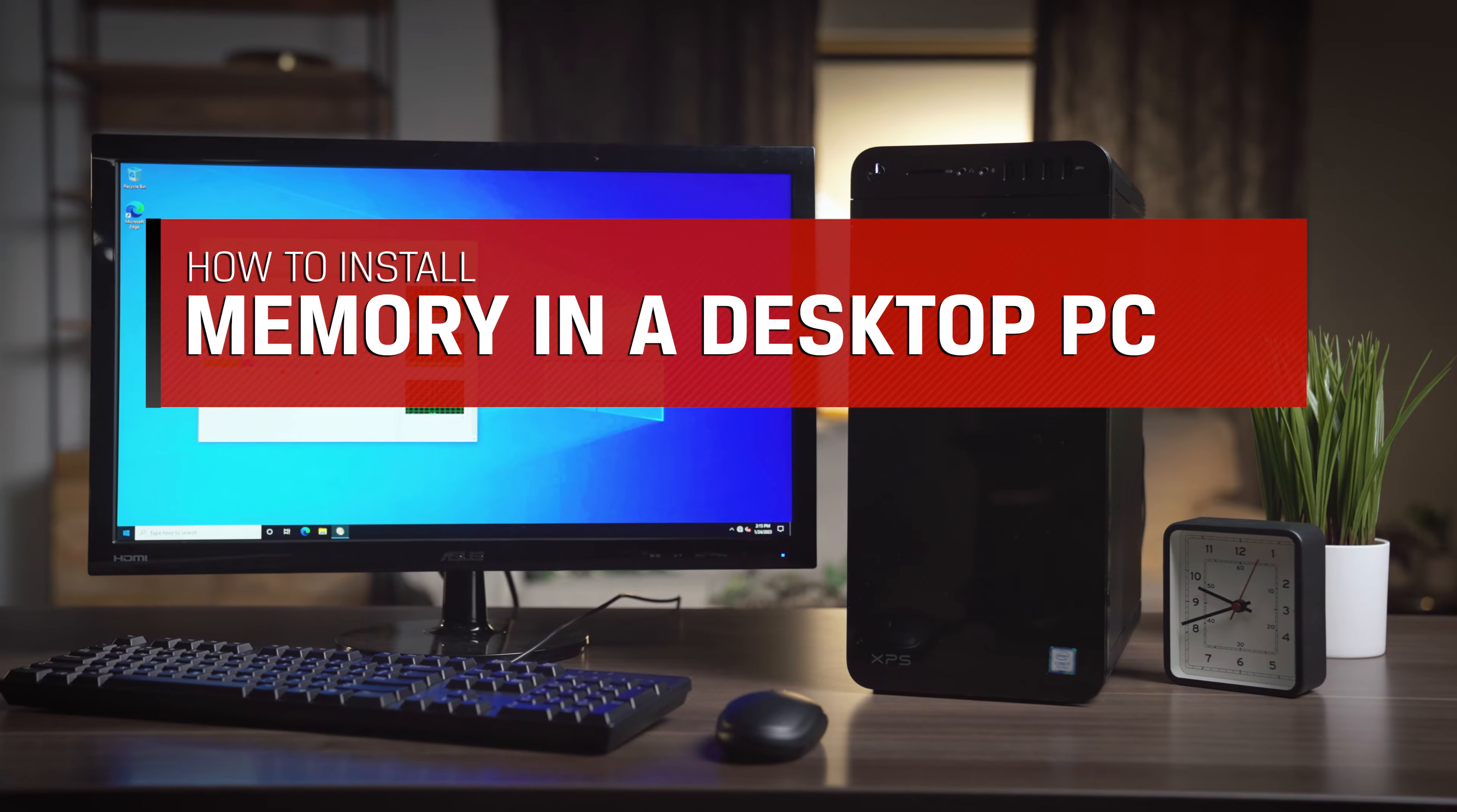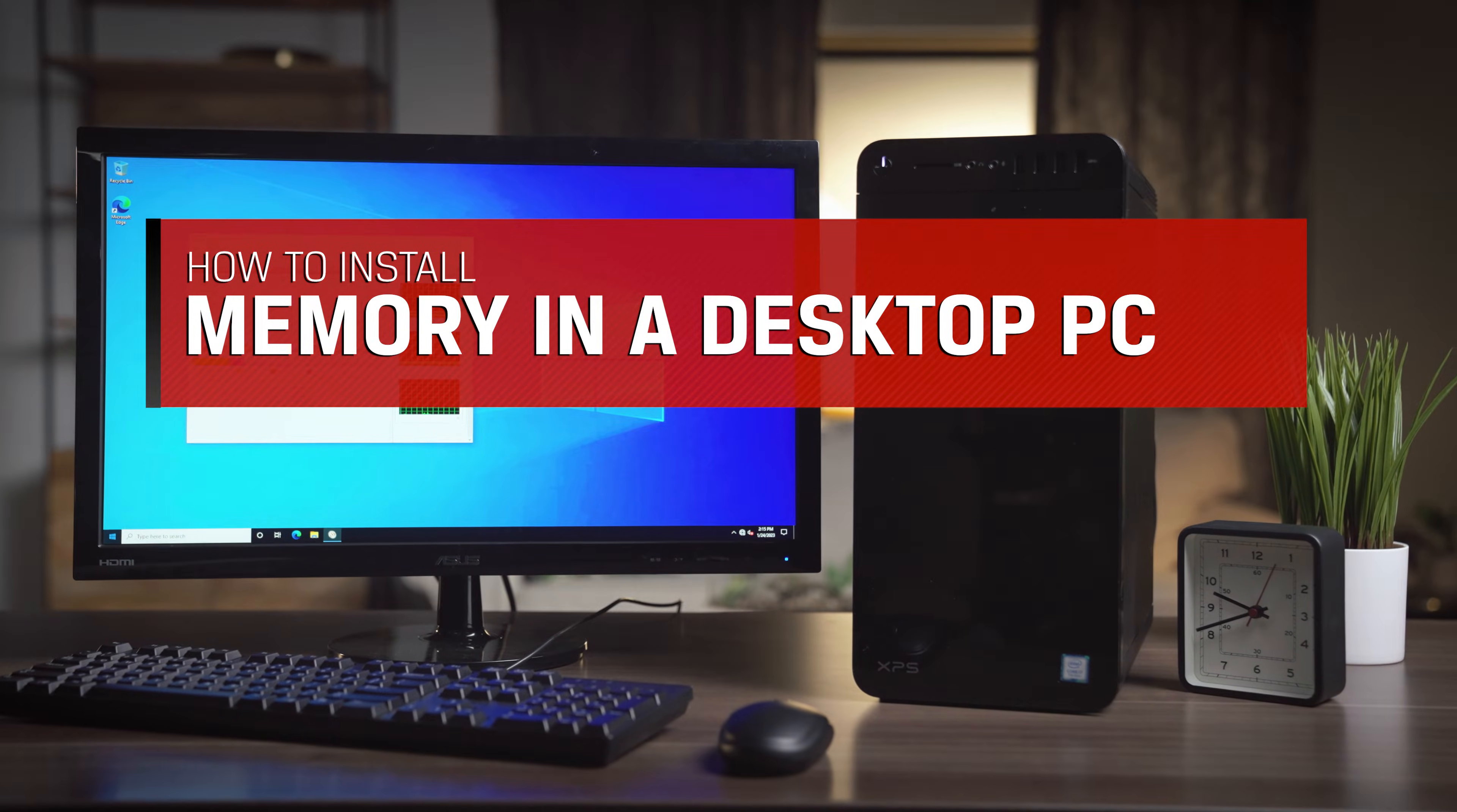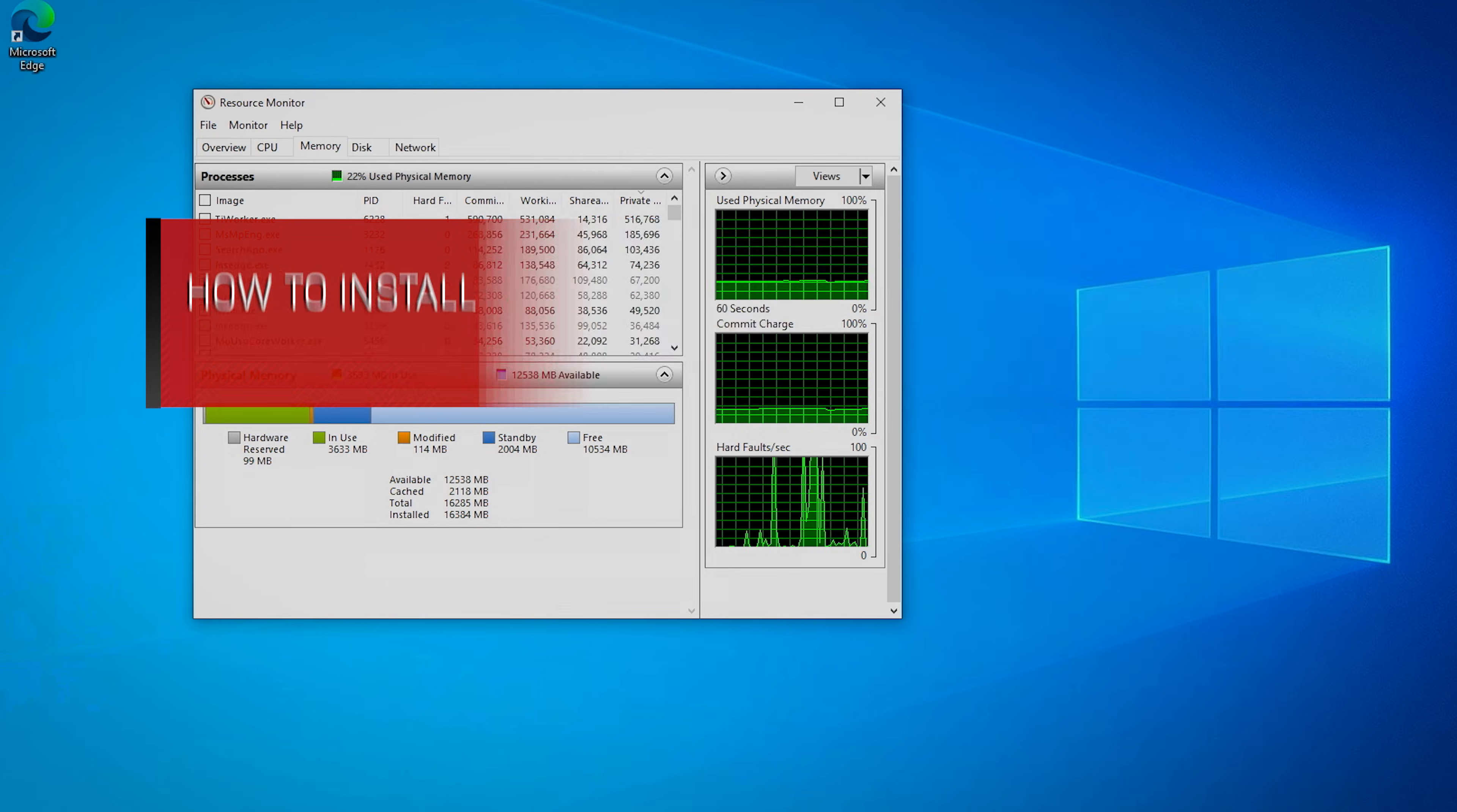Upgrading the memory, also called RAM, in your desktop computer is the easiest way to speed up performance if your desktop is slow. Here's how.